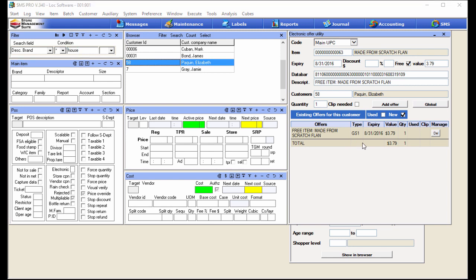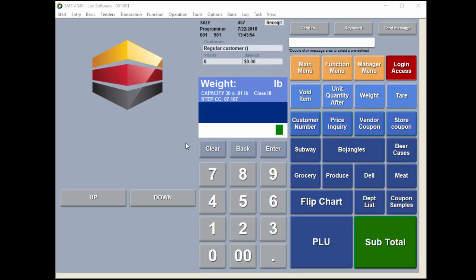You're going to get a confirmation: all four customers — do you want them to get this offer? Hit OK and our offer is created. This entry is a quick review of the offer we made: it's a GS1 type of promotion, here's the expiration date at the end of August, here's the value, and here's the quantity. It doesn't show all customers that apply to this, but I'll show that in a second once we go to the POS and test it out.